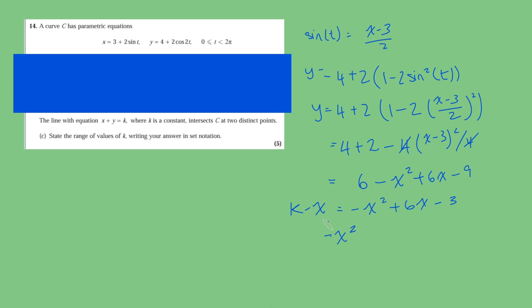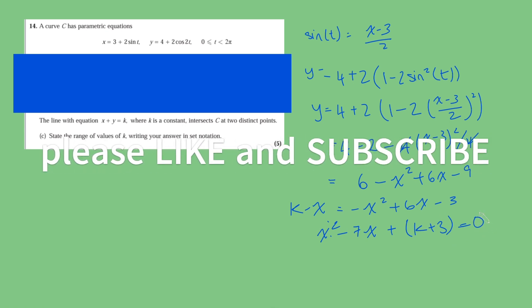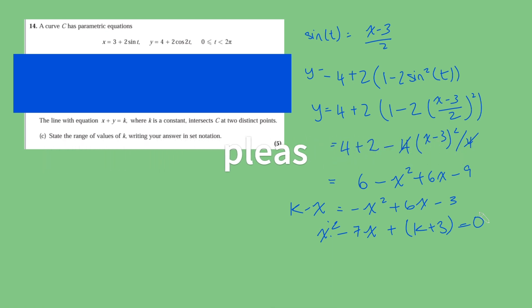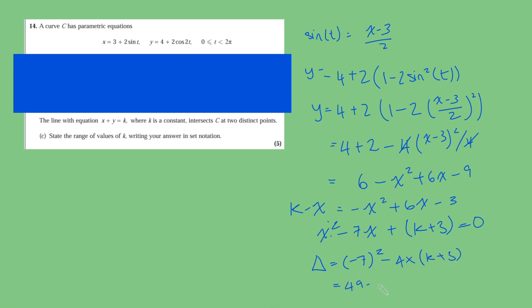Putting it all on one side, we get x squared minus 7x plus k plus 3 equals 0. And there is our quadratic equation. Because the straight line and the curve C intersect twice, this quadratic should have two distinct real solutions, and so therefore its discriminant should be positive. The discriminant here is minus 7 squared minus 4 times k plus 3, which gives 49 minus 12 minus 4k, which is 37 minus 4k. And we're saying that has to be positive. So rearranging this gives us that k is less than 37 over 4.